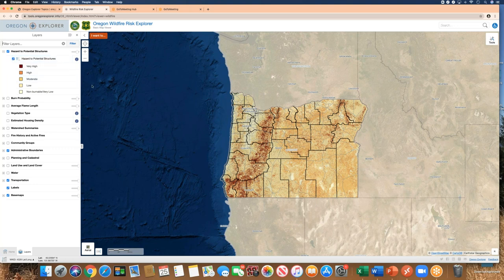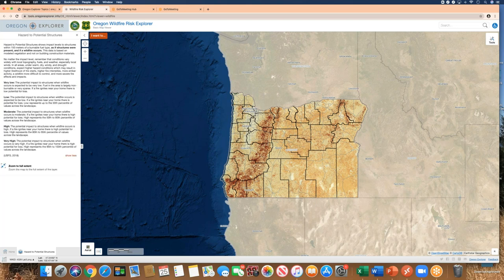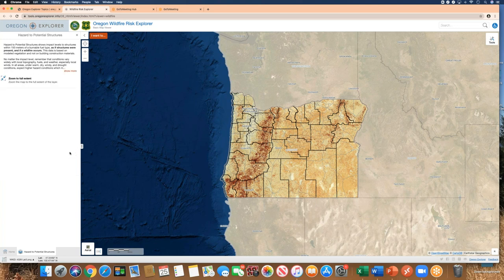What we're looking at right now is the hazard to potential structures layer. If you want to find out more about that data set, click the information button and it will give you a description. This statewide data set assumes structures are present everywhere. Wildfire risk is higher when a structure is present, and it is based on modeled vegetation. It was produced by the United States Forest Service in 2018.